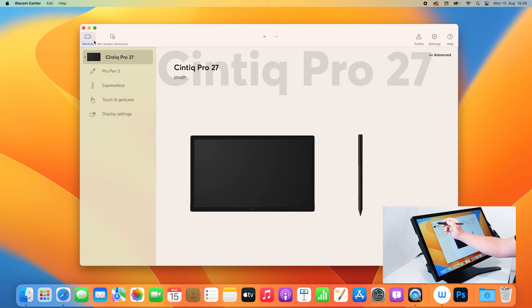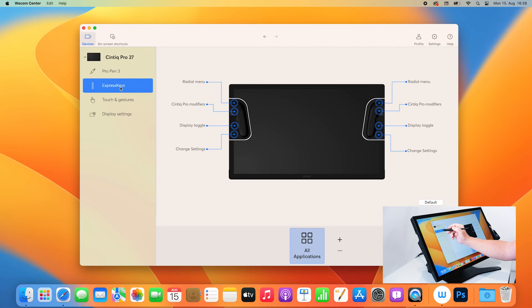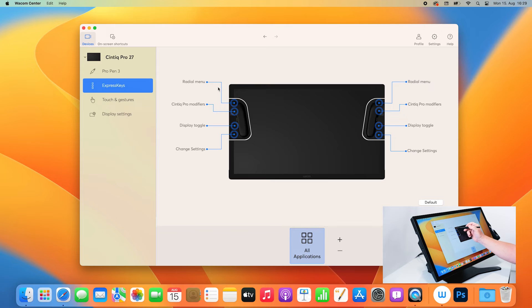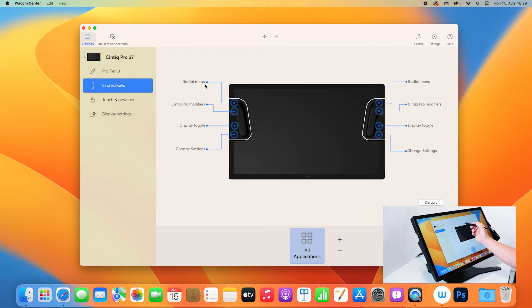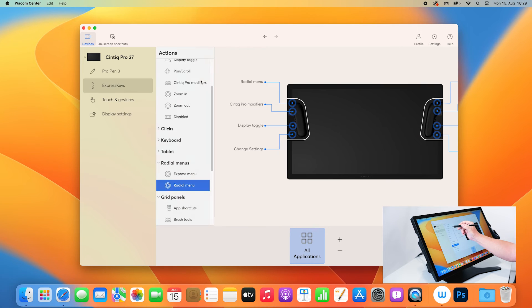And to do this, I go back to the devices, click on express key, and here I will use my top express key on my left side, so my non-pen hand side. I want to change here the radio menu to the grid panel. This is easily done by clicking on radio menu.